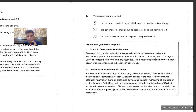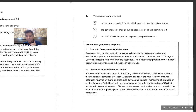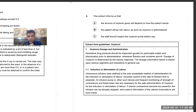Dosage of oxytocin is determined by the uterine response — meaning how much dose you give the patient depends upon the response of the uterus, that means the response of the patient. That was the trick in this question. The dosage given will depend on how the patient responds, but again elimination is the method.